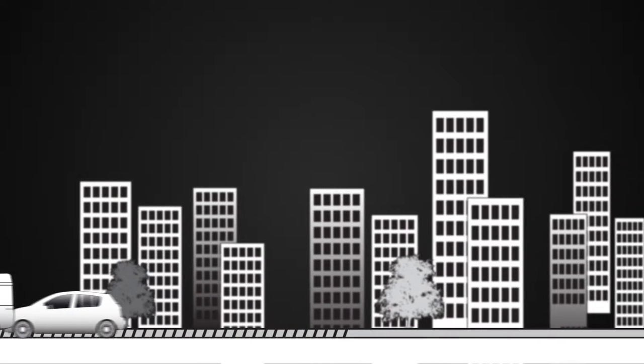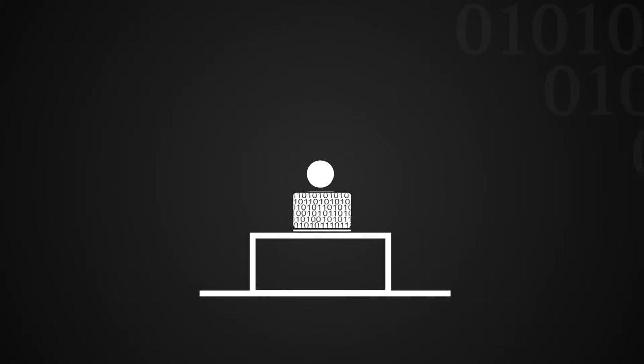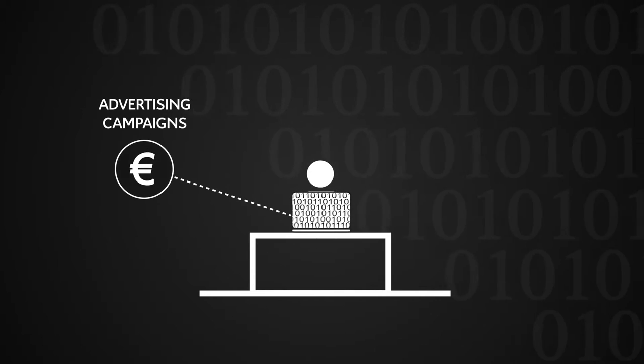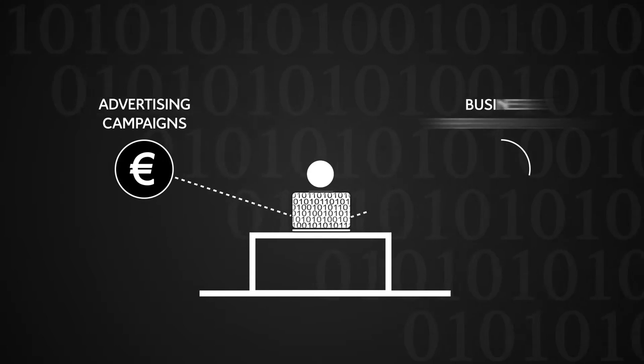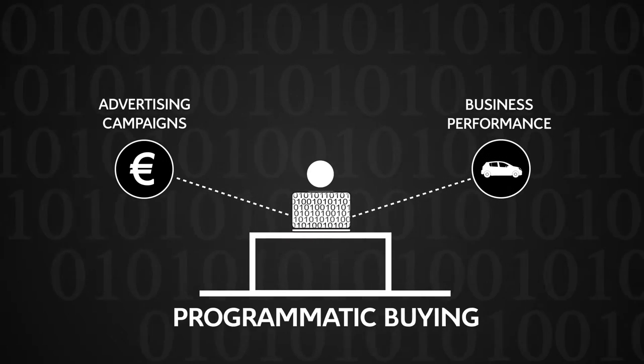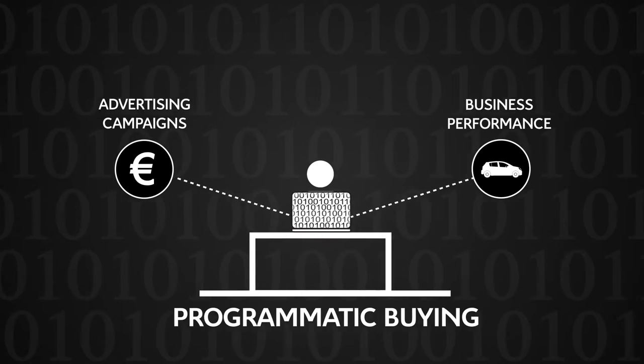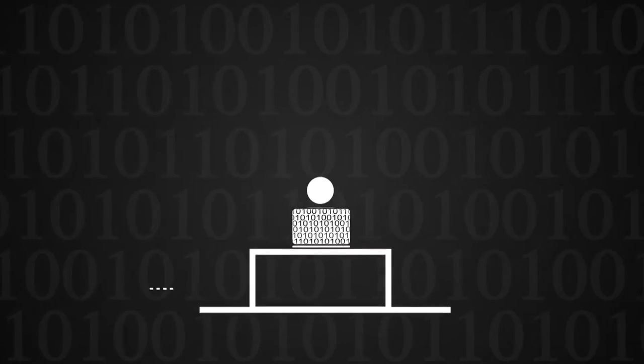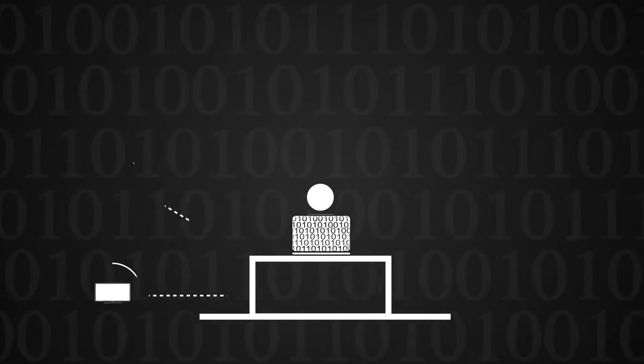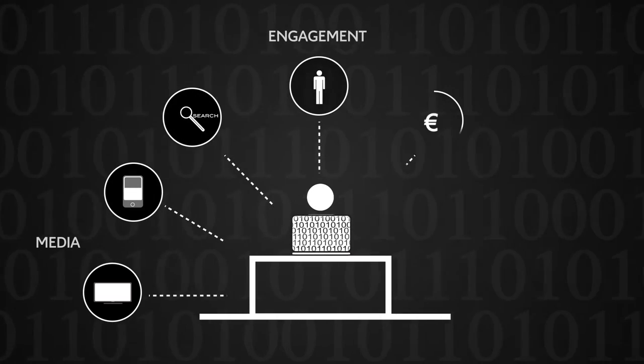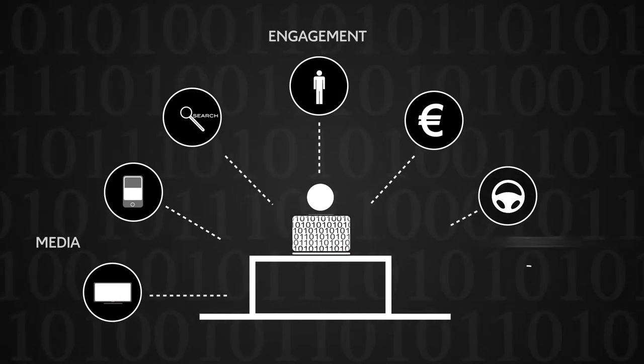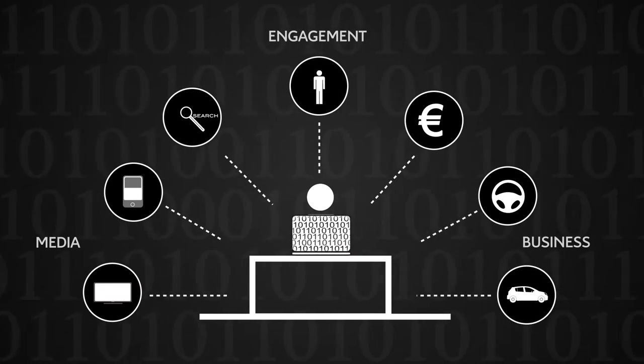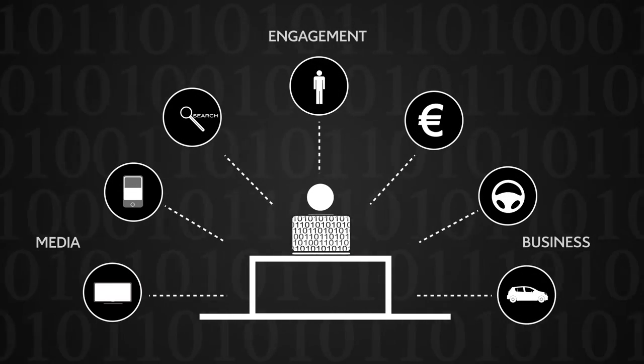Citroën needed to create a very reactive system of management campaigns performance and anticipate the big media purchasing revolution with programmatic buying. That's why Citroën developed a unique steering platform aggregating media, engagement and business data in automated flows.